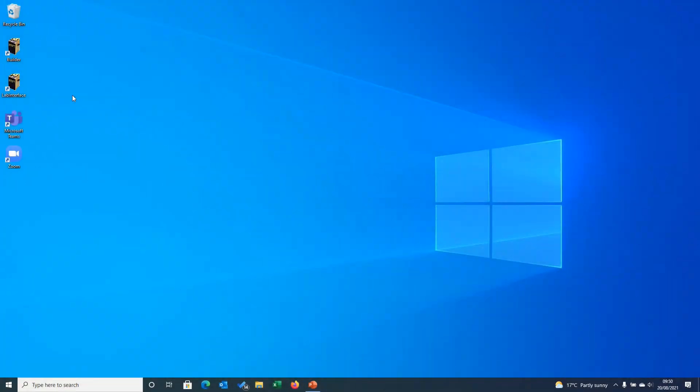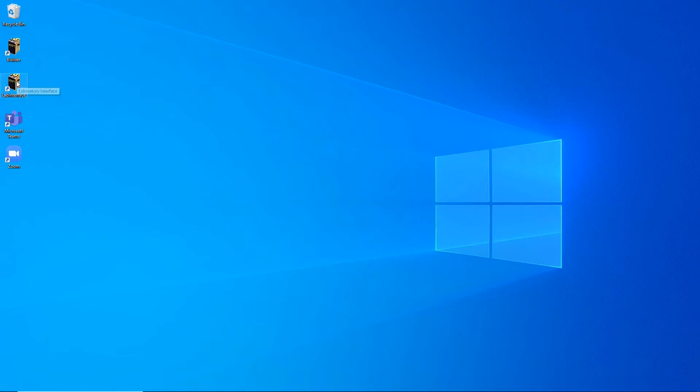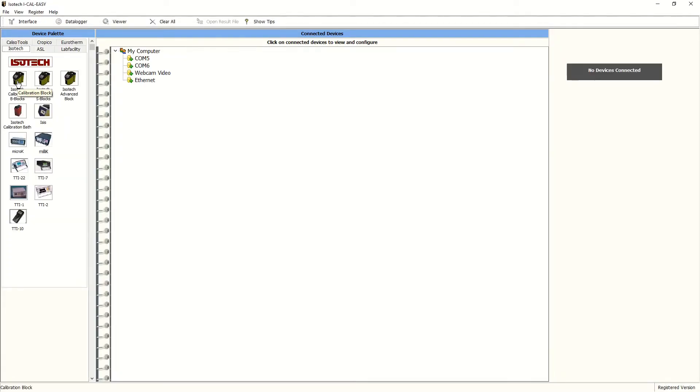So firstly, we'll click on the interface section of the iCalEasy software. And you'll see it opens up into a triple pallet on the left hand side showing the compatible instrumentation that can be used, and on the middle pane, the file system of the computer being used.